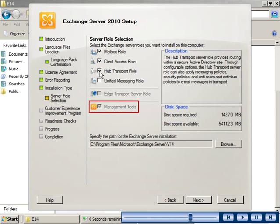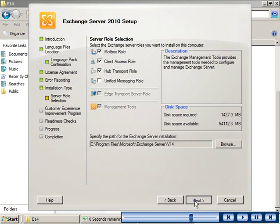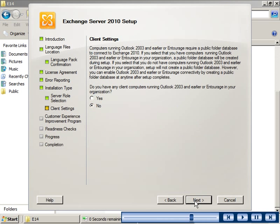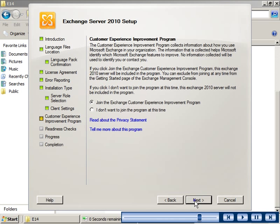You need to configure the client settings if you have client computers running Microsoft Office Outlook 2003 or earlier versions. In such cases, Exchange Server 2010 creates a public folder database on the mailbox server. For this demonstration, there are no client computers that run Office Outlook.